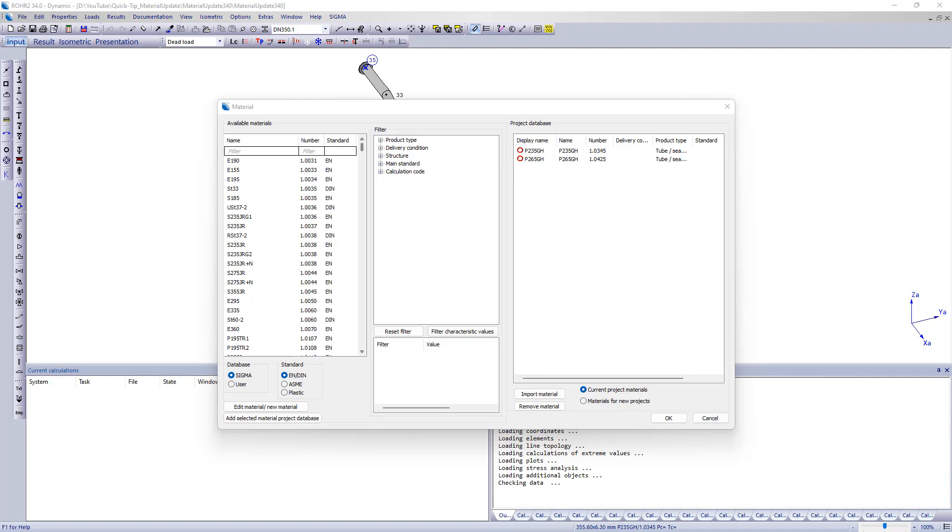In RO2 a basic distinction is made between a global database and project-specific material definitions. If a material is to be used, it is first selected in the global database and then imported into the project.